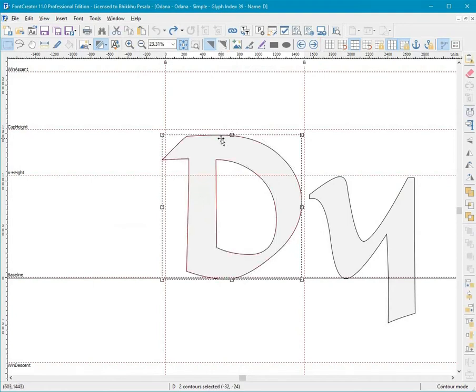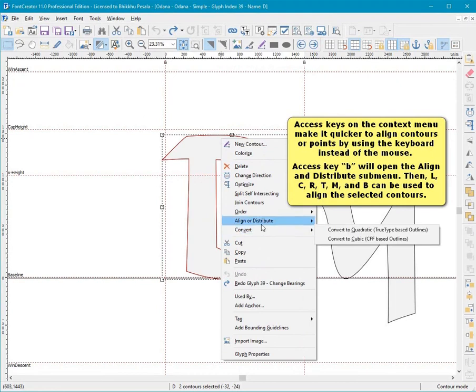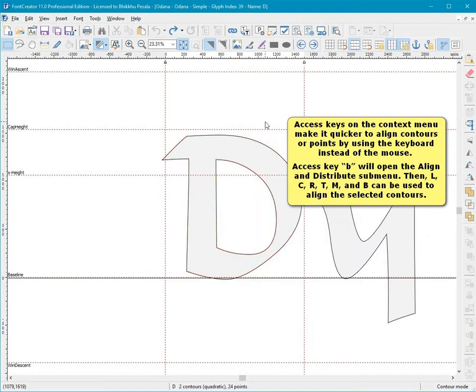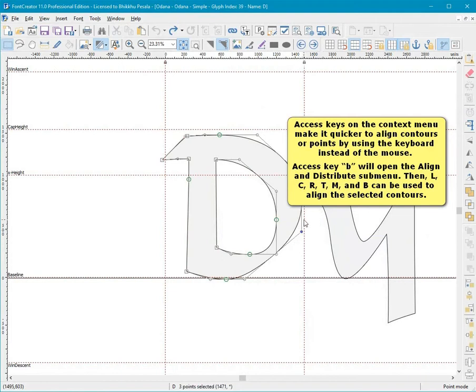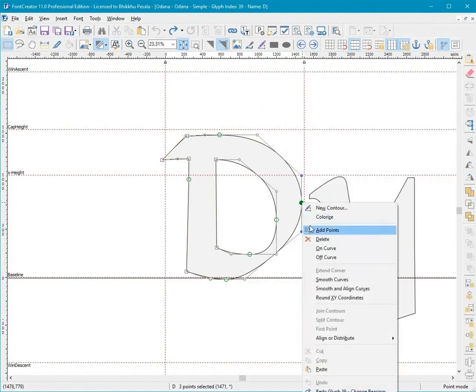Access keys on the Contours menu make it quicker to align contours or points by using the keyboard instead of the mouse. Access key B will open the Align and Distribute submenu. Then L, C, R, T, M, and B can be used to align the selected contours.